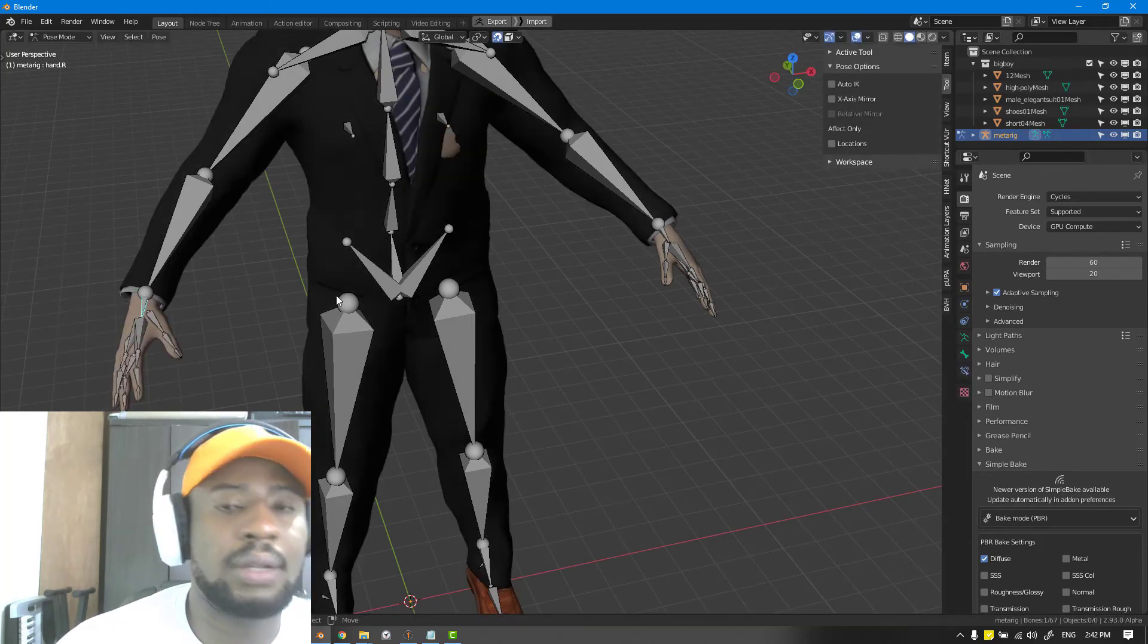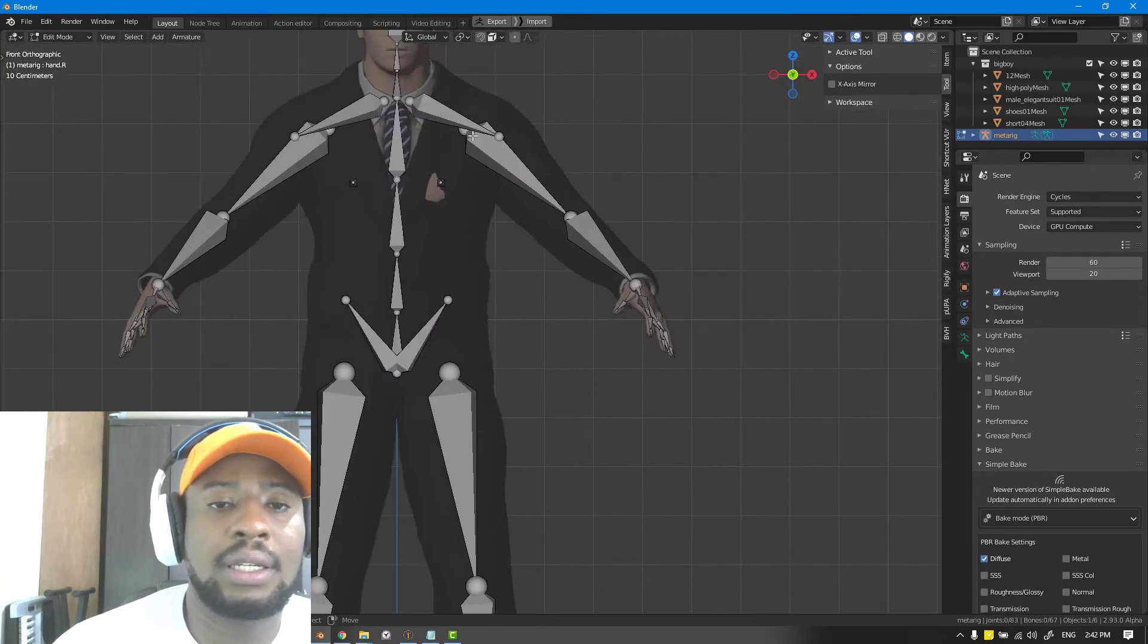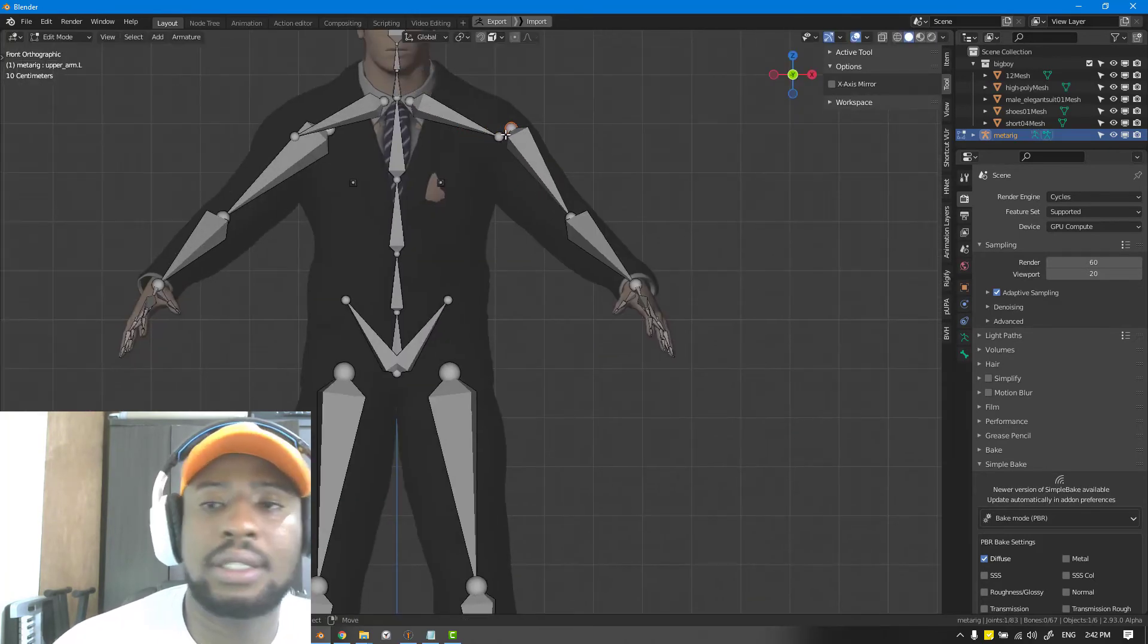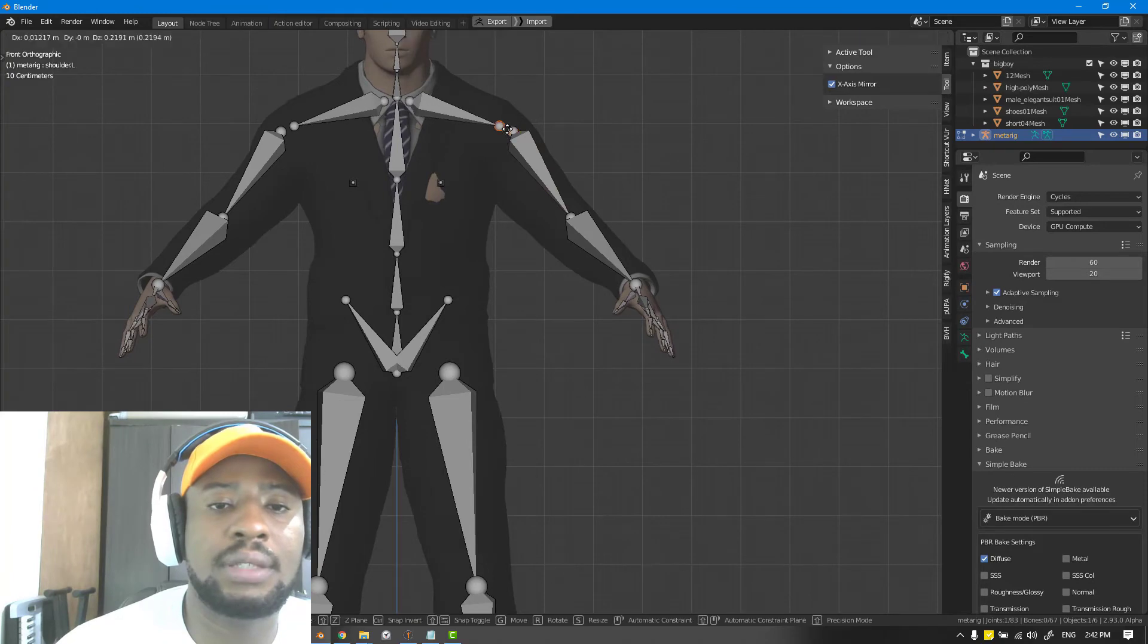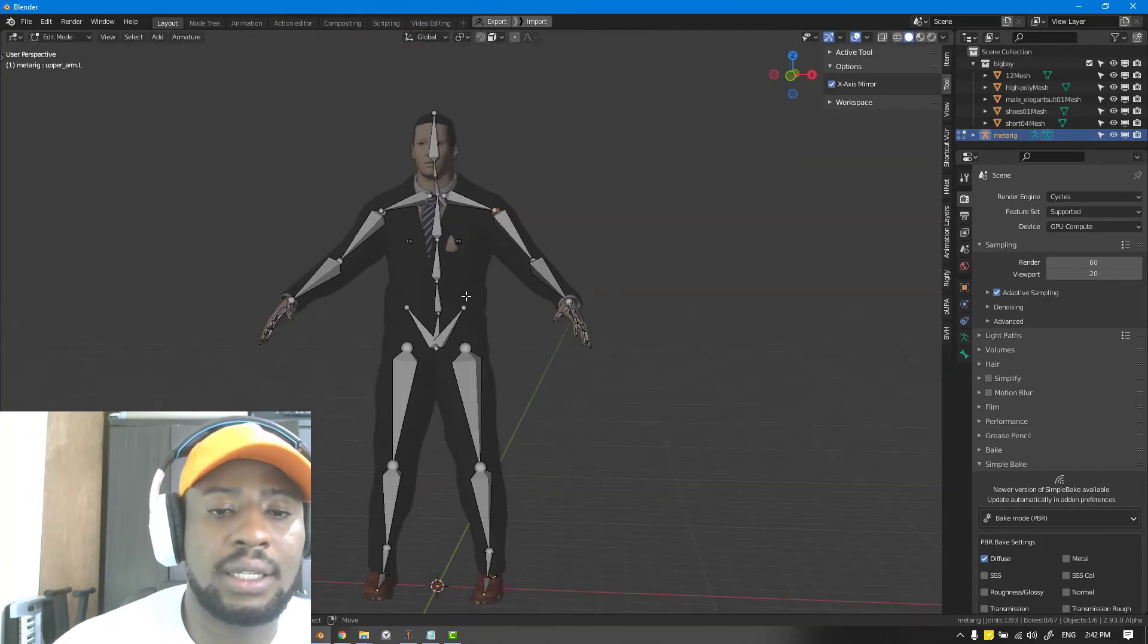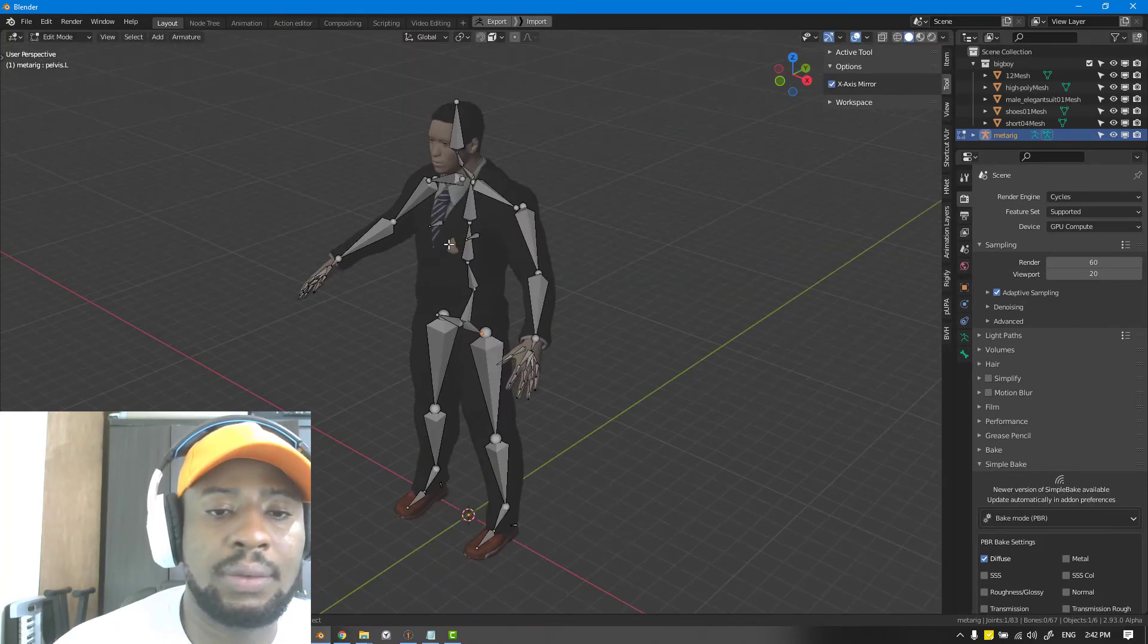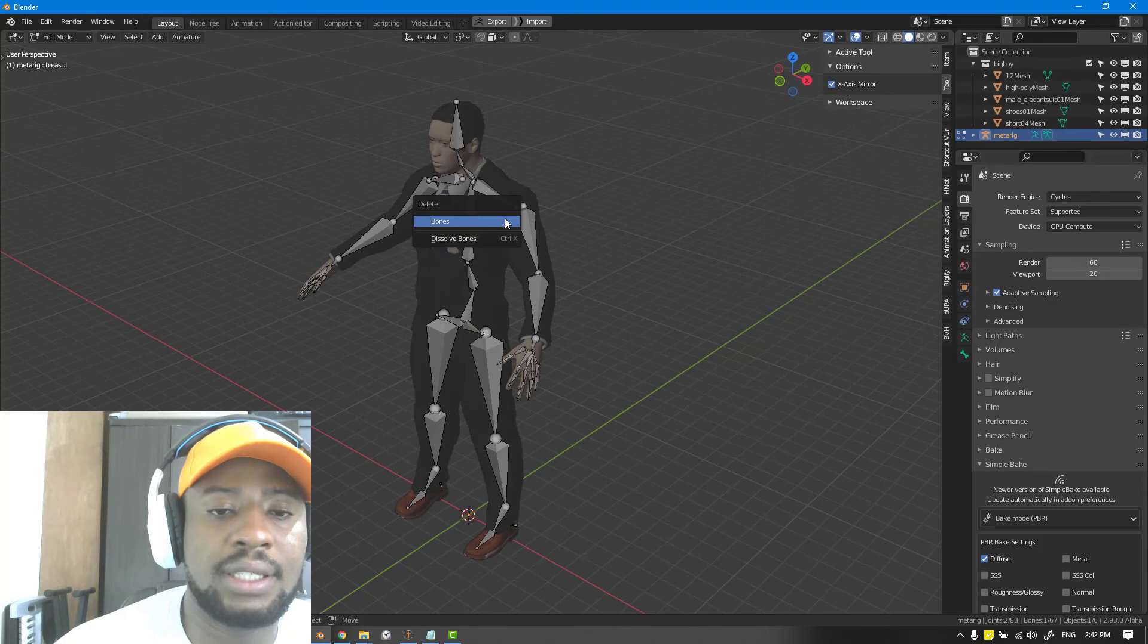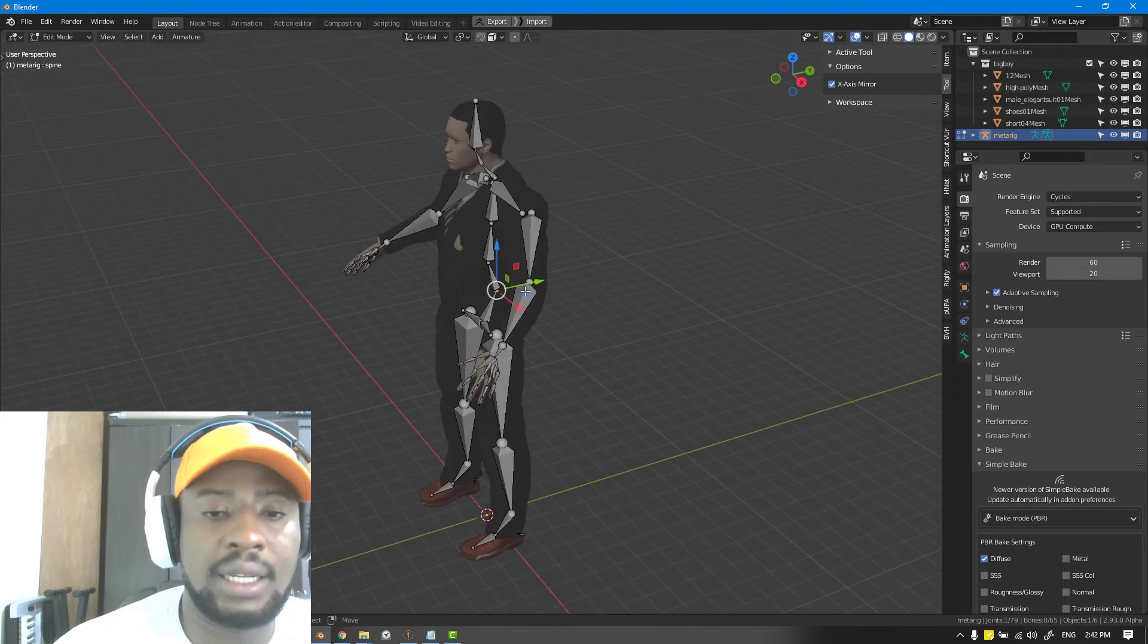We are all good now and we can just adjust this some more. Turn on the X mirror so it's easy for us to place it. We don't need this breastbone so we can delete that.